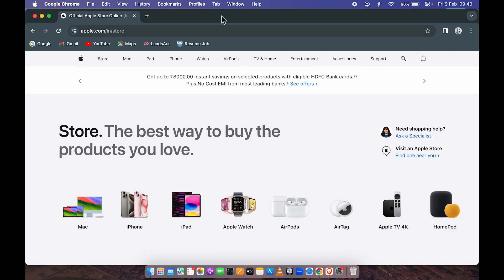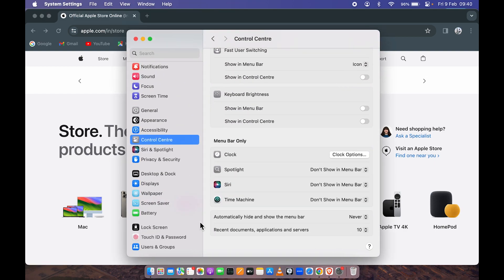You might have noticed that the menu bar will be visible each and every time if the 'Automatically hide' option is set to 'Never.'